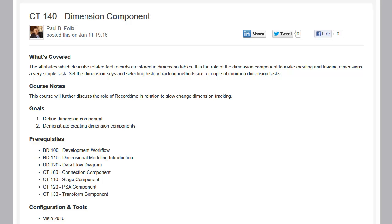Welcome to LeapFall BI Academy Course CT140, Dimension Components. In this course, we're going to be first defining the dimension component, and then we're actually going to demonstrate creating a couple of dimensions.